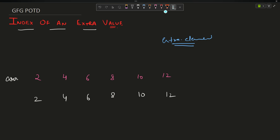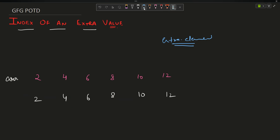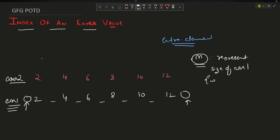The possible positions for this element can be 1 through 7 — those are all the possible positions. Similar to how we studied front and middle in linked lists, let's consider those positions here too. N represents the size of the array which has the extra element.